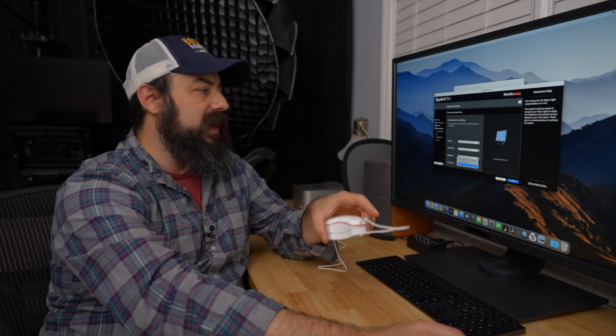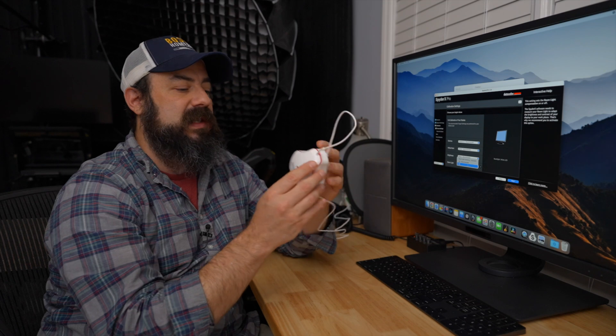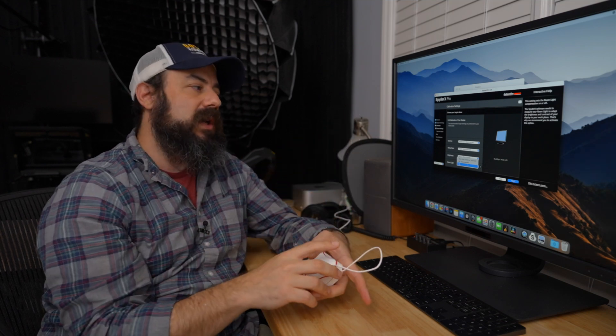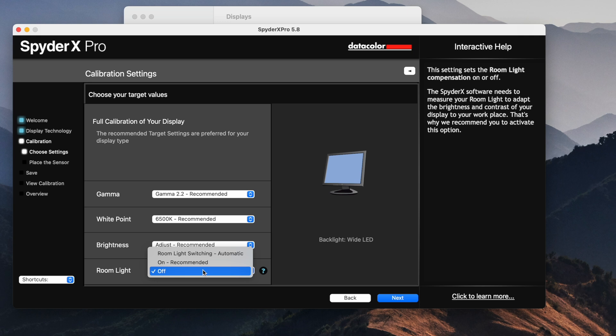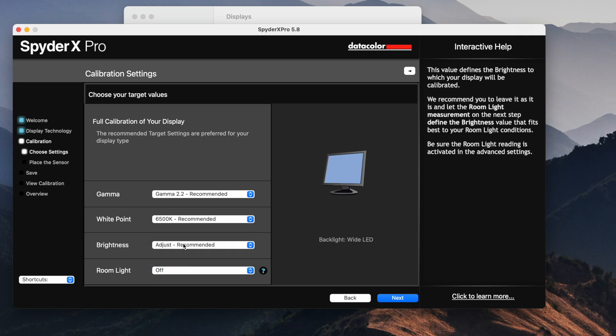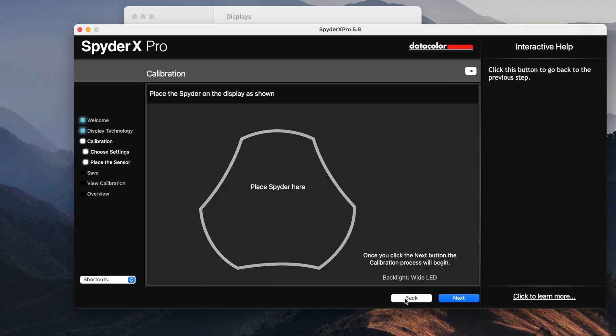So the other thing here is that you can have the spider. It's got a sensor on the back here, read the light in the room and figure out how bright your monitor should be. So I'm not going to do that for this situation. You can do that, but generally I'm going to set it to where it should be because right now it's way brighter in here than it should be. So we're going to leave the room light off, but we're going to adjust the brightness. So we're going to go to next.